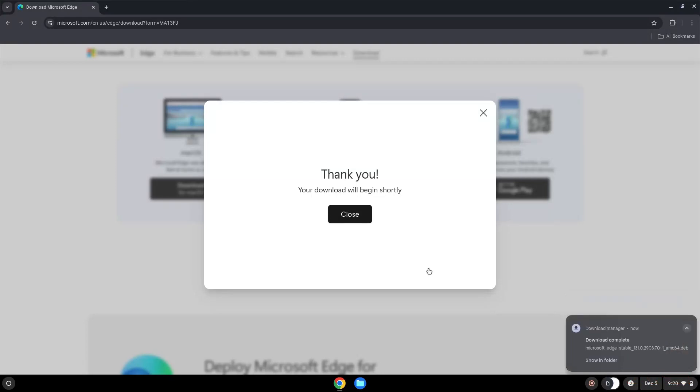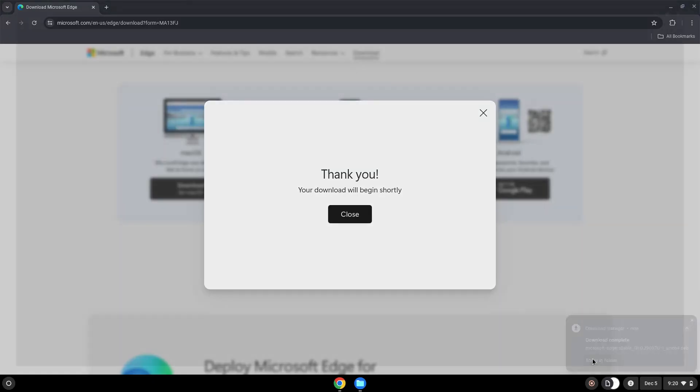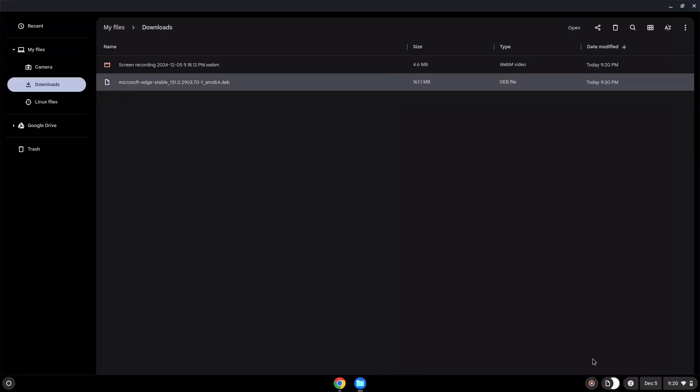Now we will open the package in our file manager. Right-click on the file and install it with Linux apps.